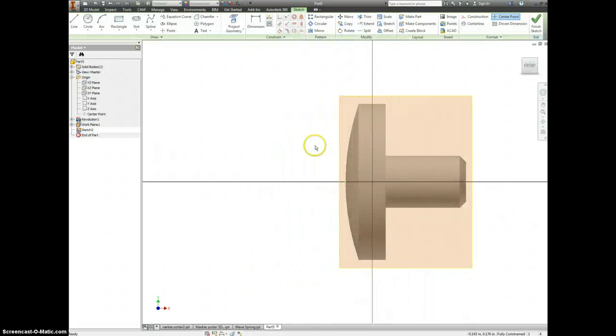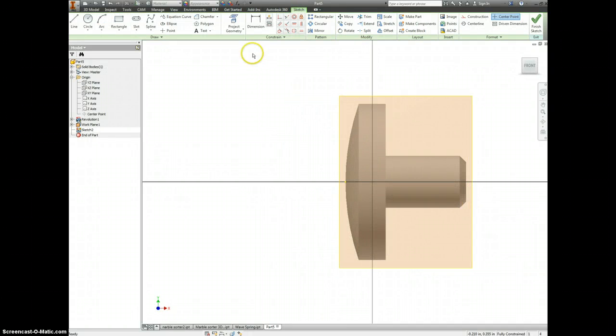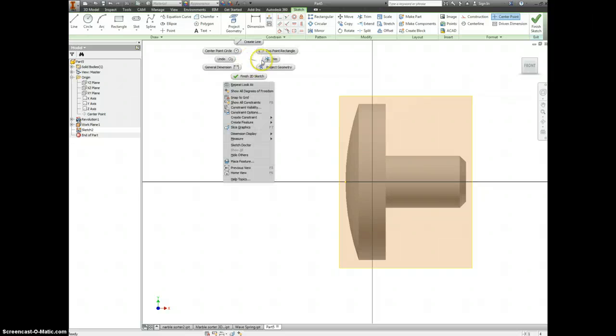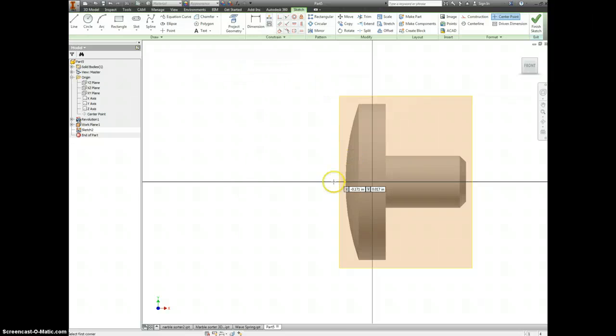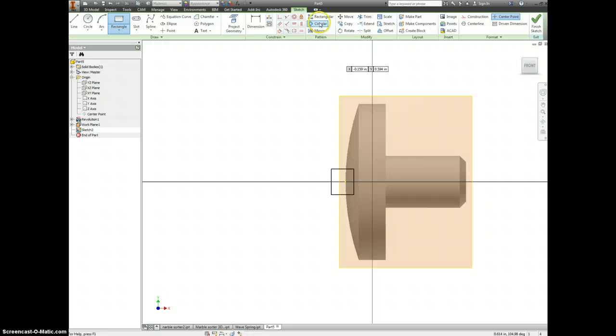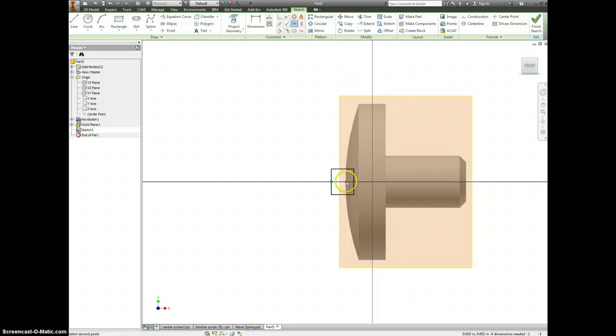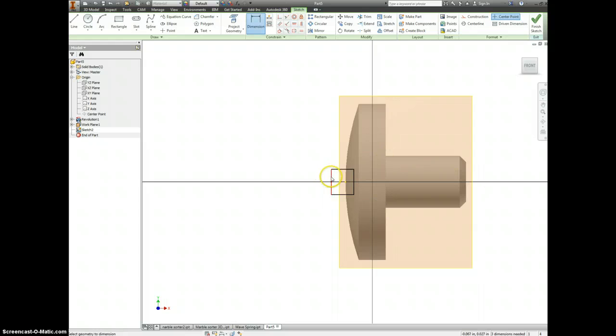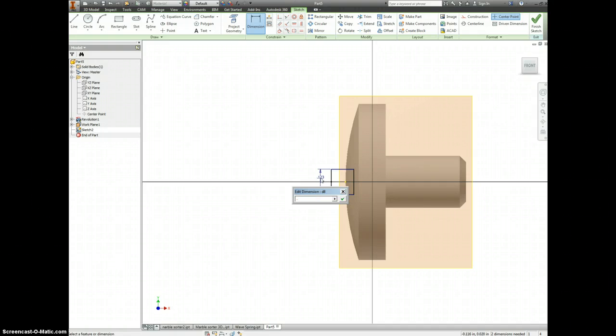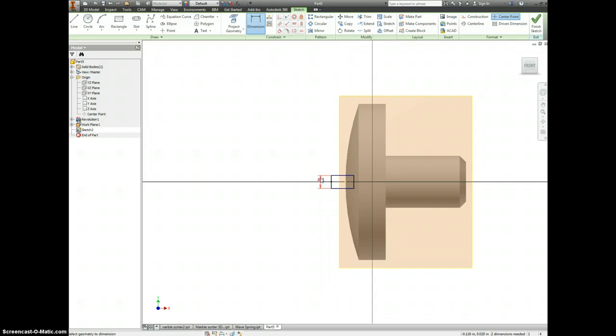We are drawing a rectangle. I'm going to make my rectangle horizontally aligned with the origin. The width of it is 0.062, and the amount that it cuts into the screw...